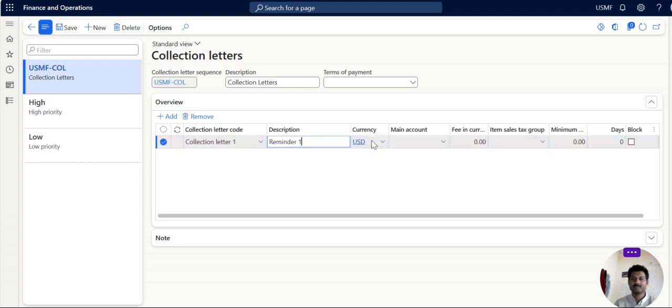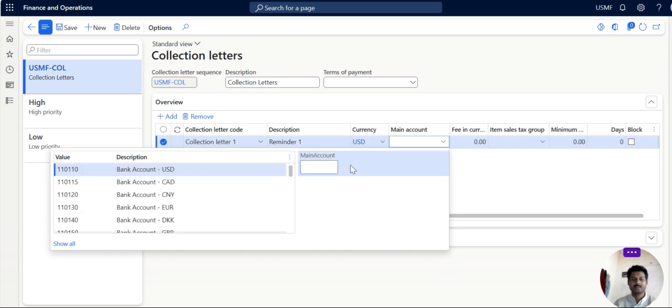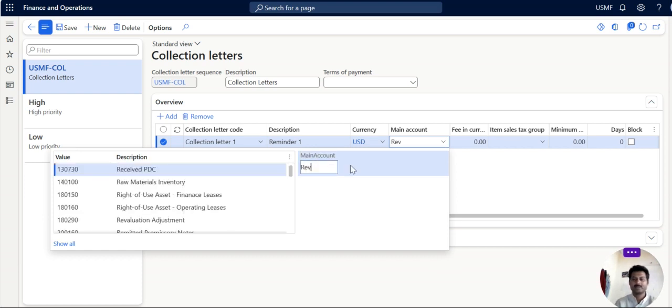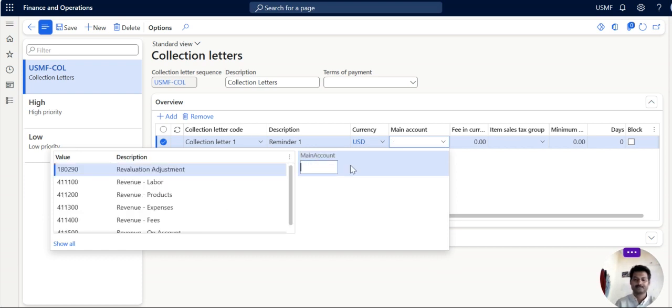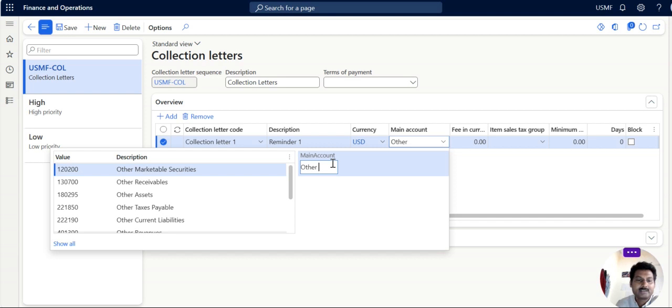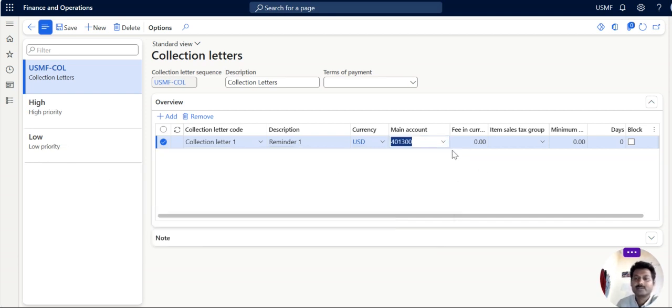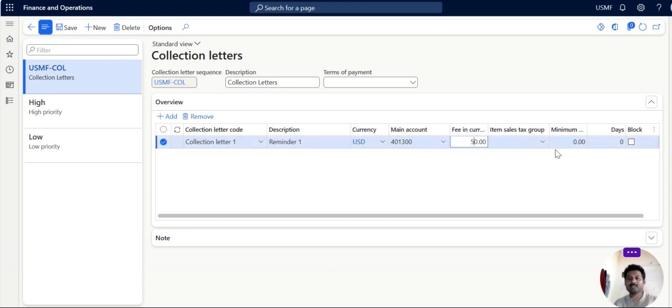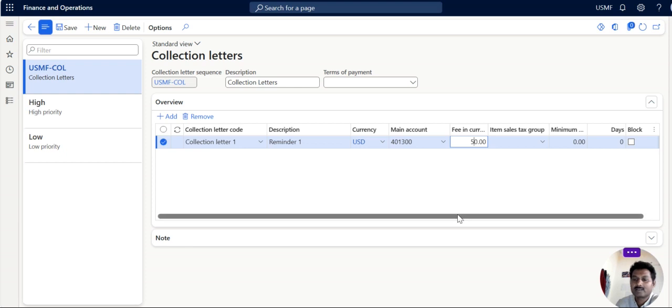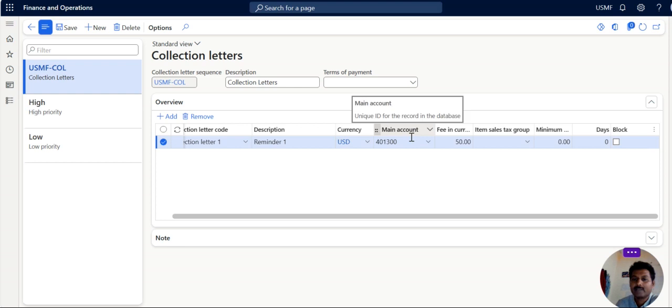So the currency and the main account. The main account is revenue account. This is for the account where you want to account the charges collected from customers. So I think the other revenue account we have it. So we can give the other revenue account. So if I am charging 50 dollars to the customer for late payment, this late payment will go to main account 401300.